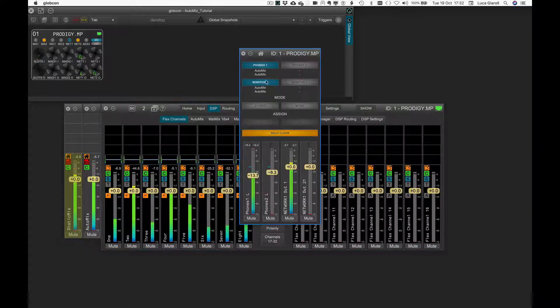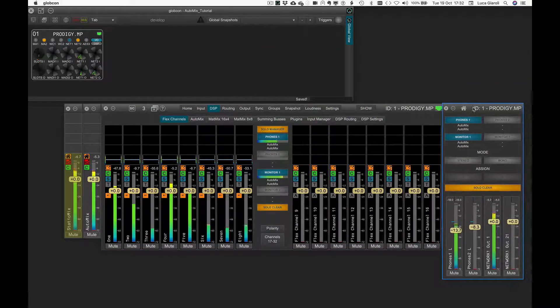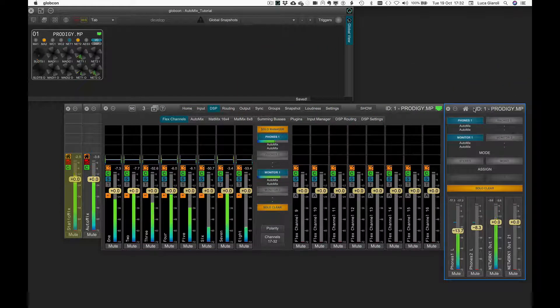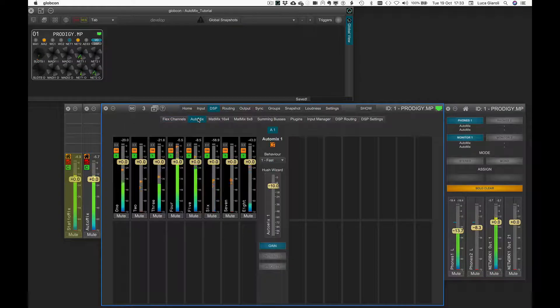From the flex channel tab we open the solo manager window and activate phones 1 and monitor 1, ready to listen to anything we want with a mouse click while keeping the keyboard S depressed.